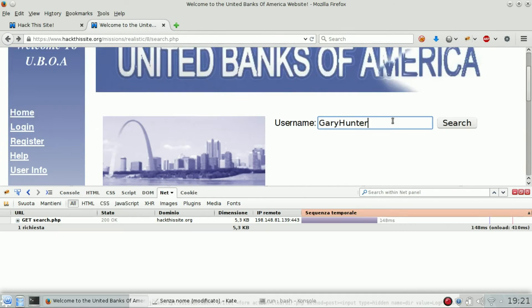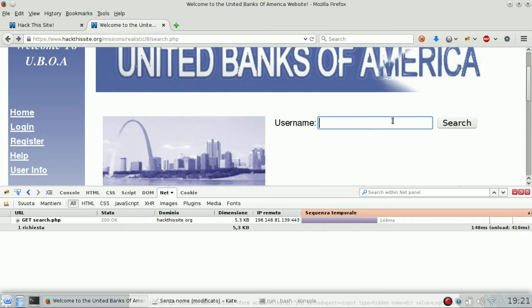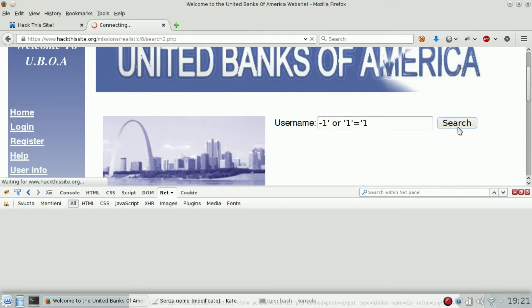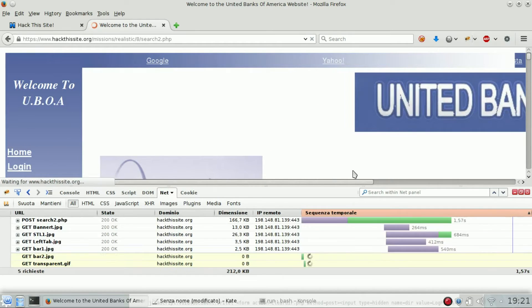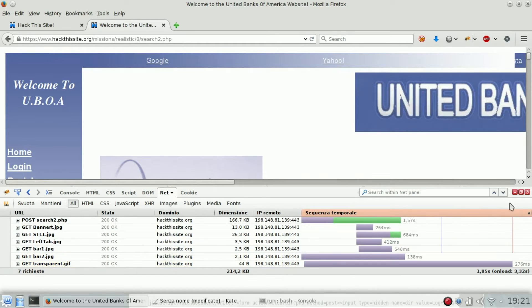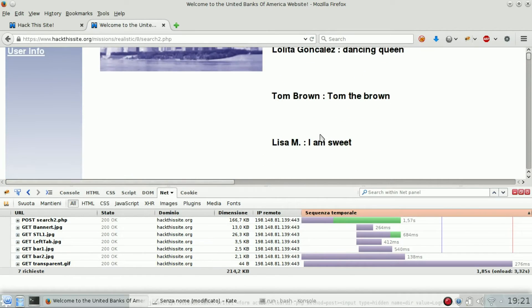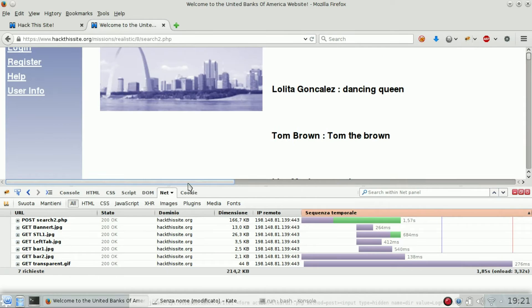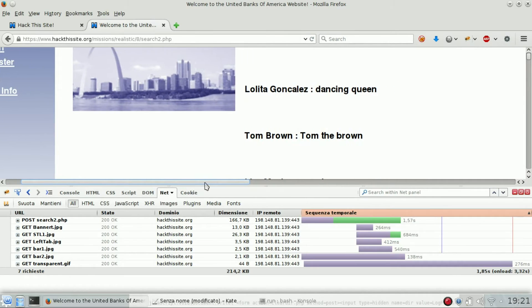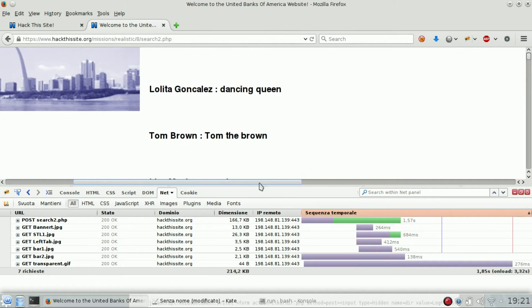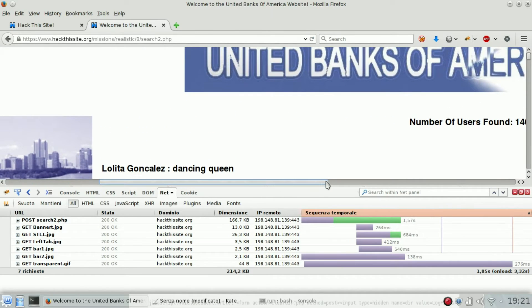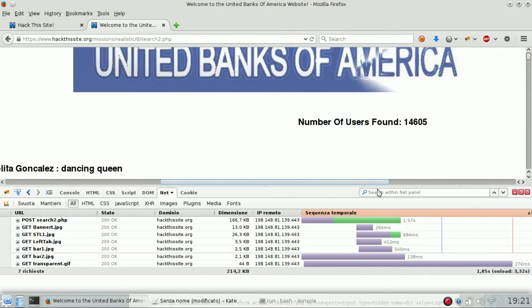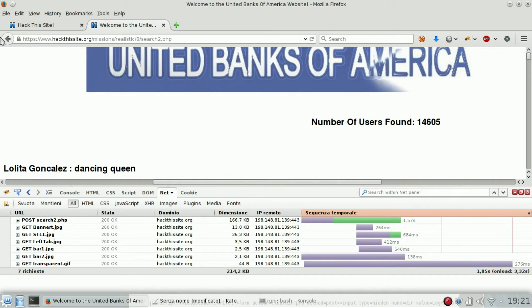We are playing on Hack This Site, so we're going to exploit this function to get back all the user accounts using a SQL injection.